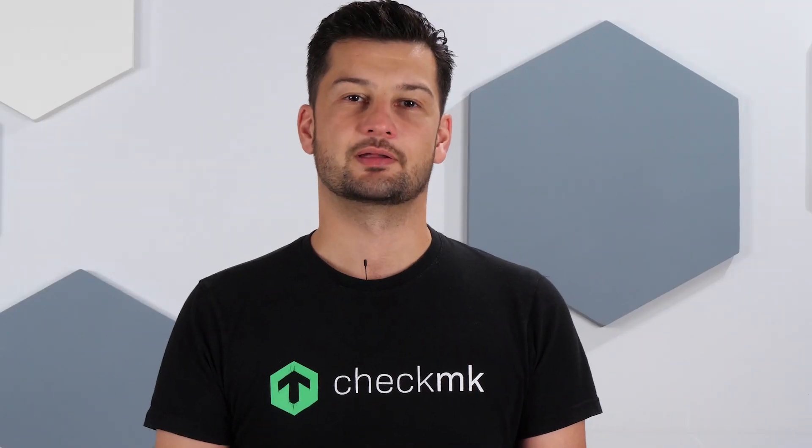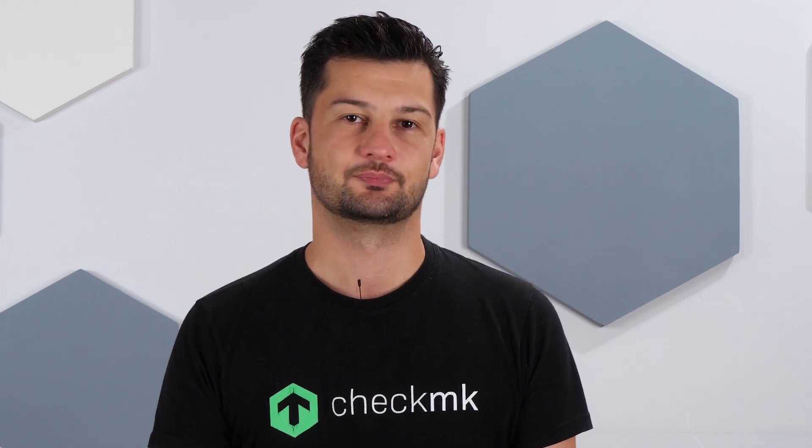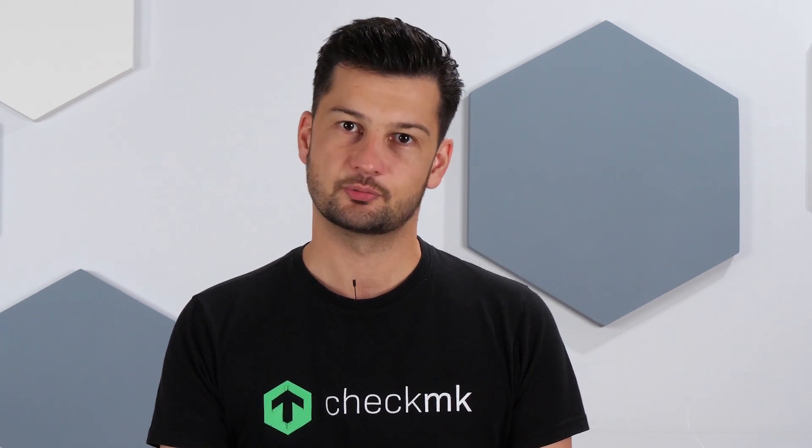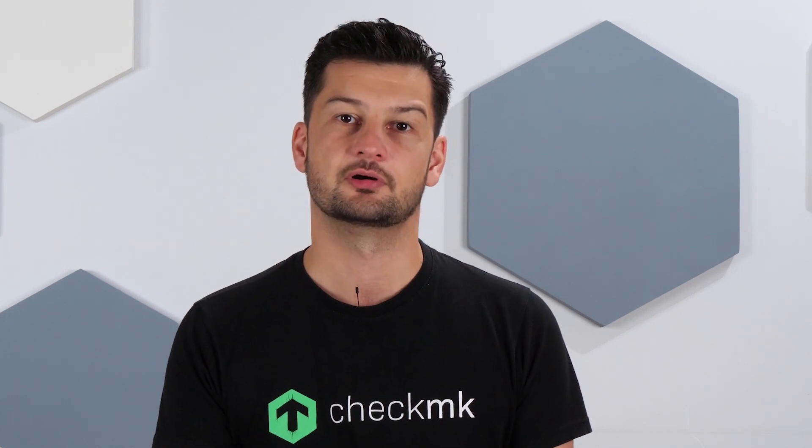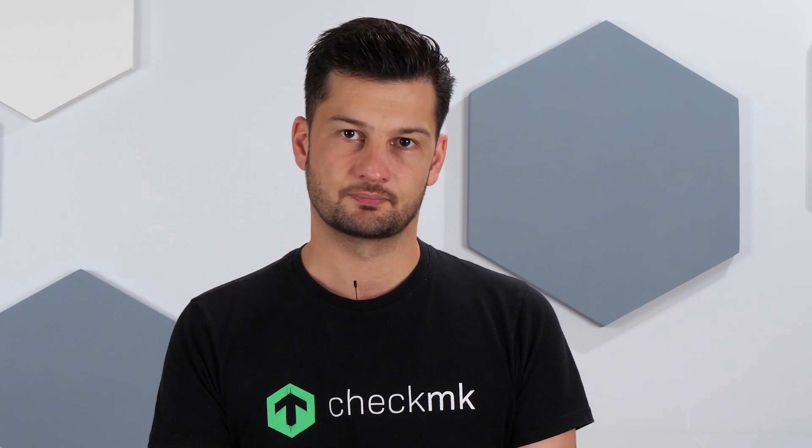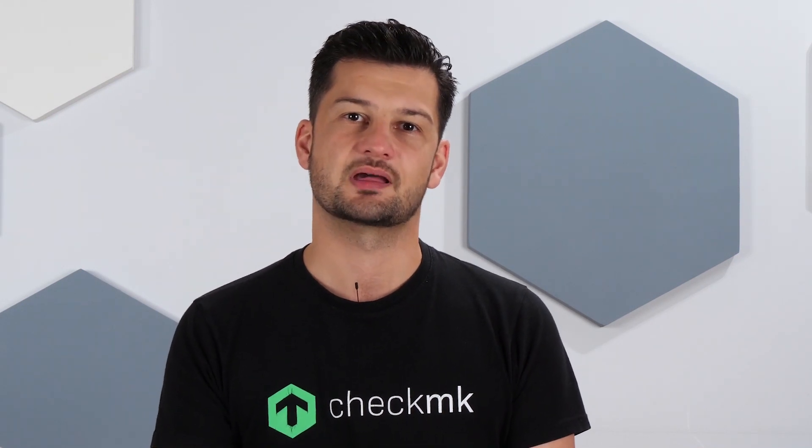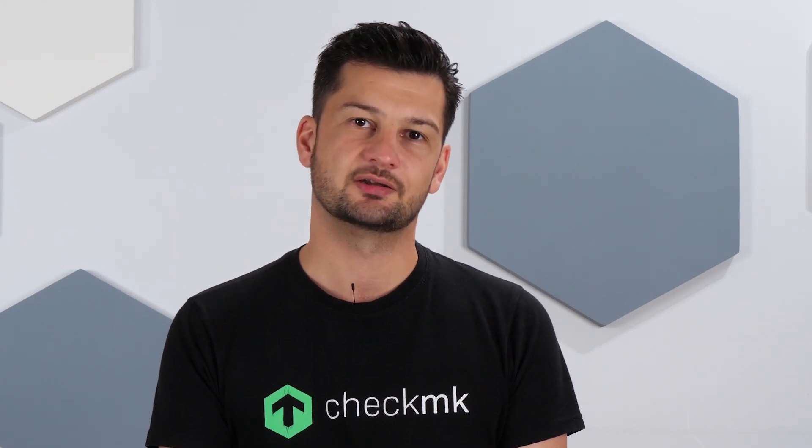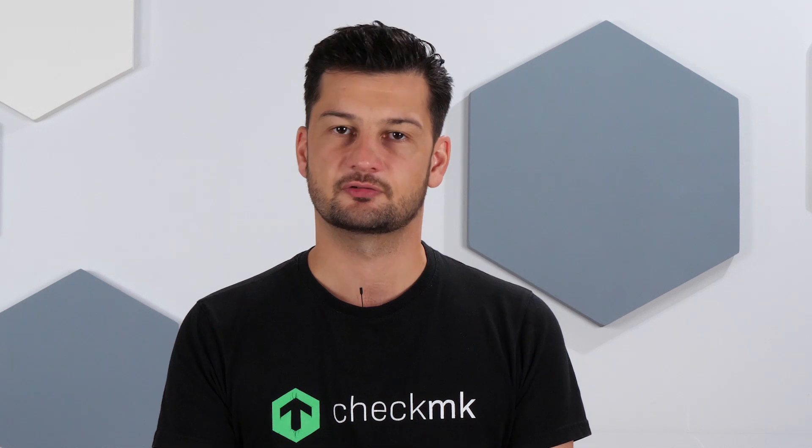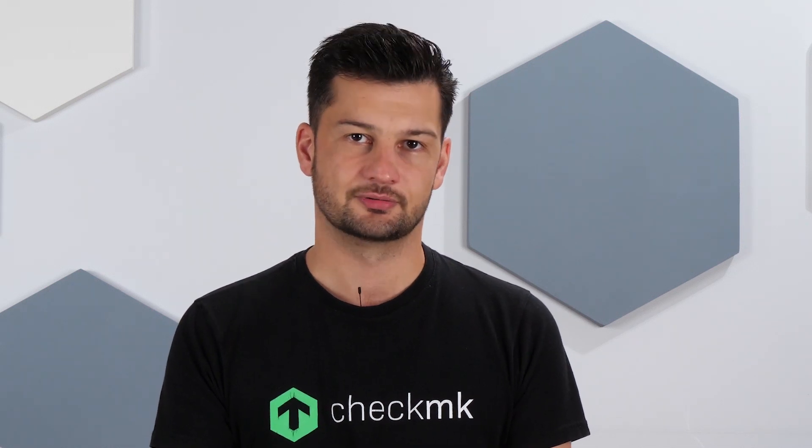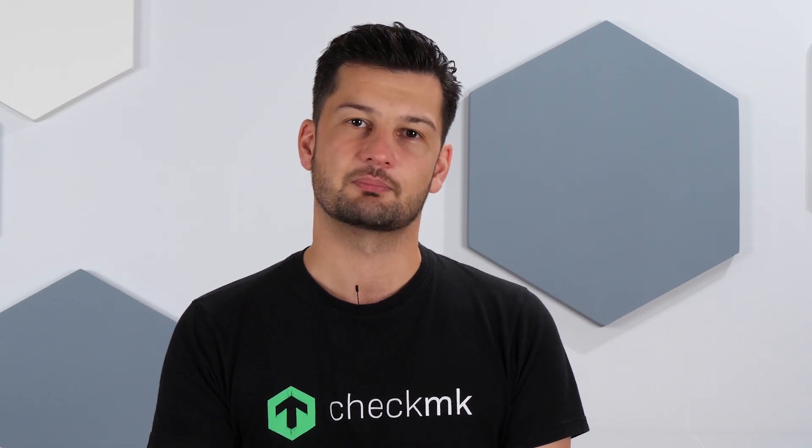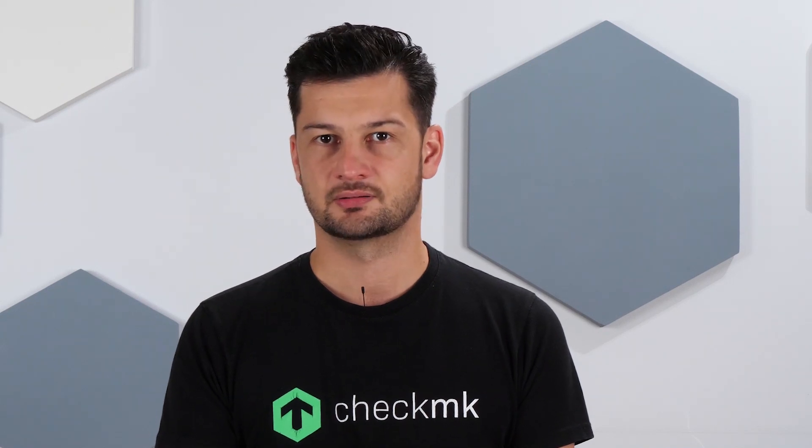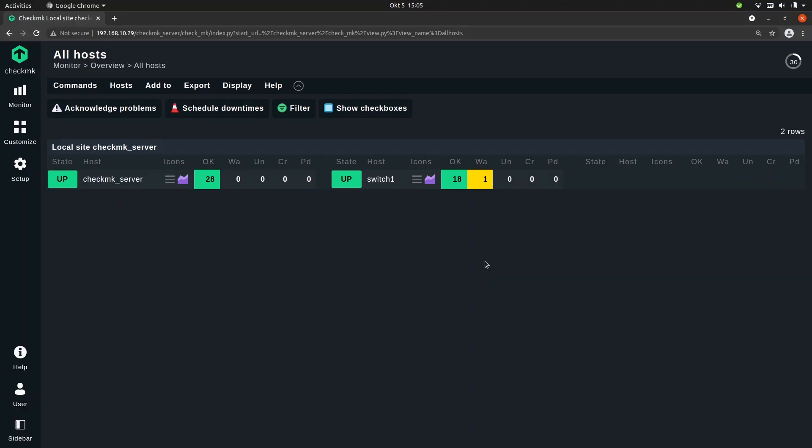Okay, so now we want to make a third rule, but this time for network interfaces. So network cards on servers or switch ports and network connections on switches and routers, these are in Checkmk covered by the same check called interface, followed by the name of the interface or the number of the port. I also want to create a rule that applies to multiple services and let me show you how that works.